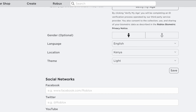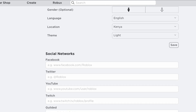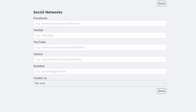If you scroll to the bottom of that page, you should see the section for social networks. You can see here you can add Facebook, Twitter, YouTube, Twitch, and Guilded — but we're interested in YouTube.